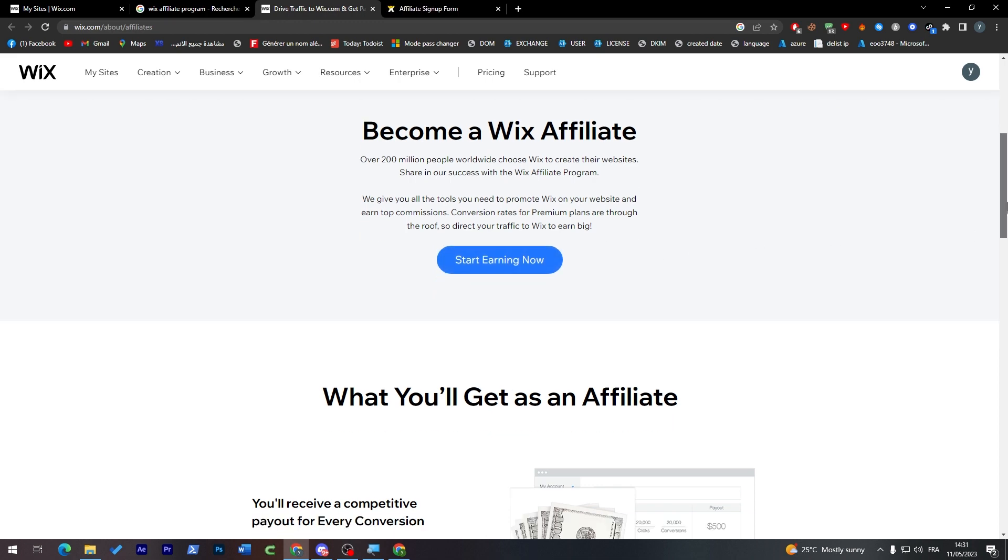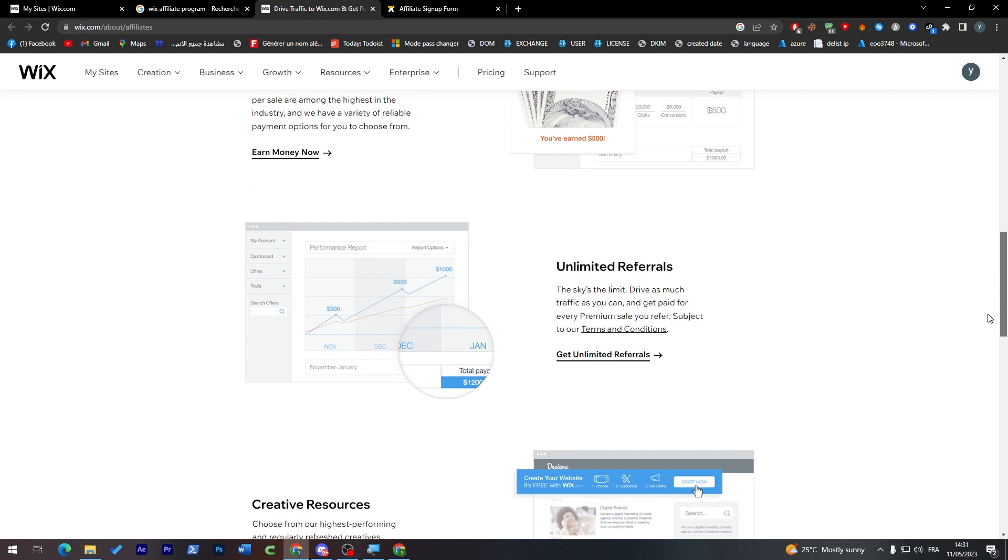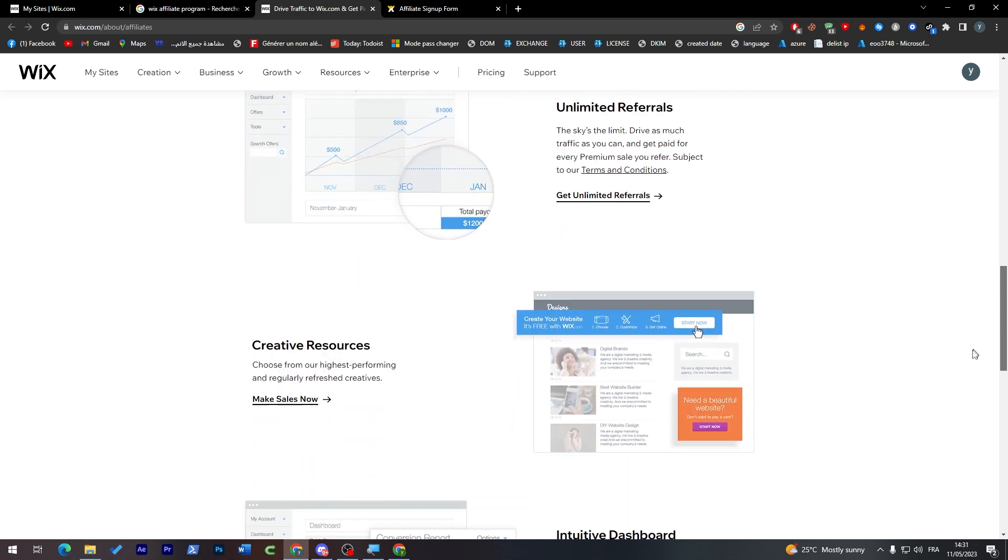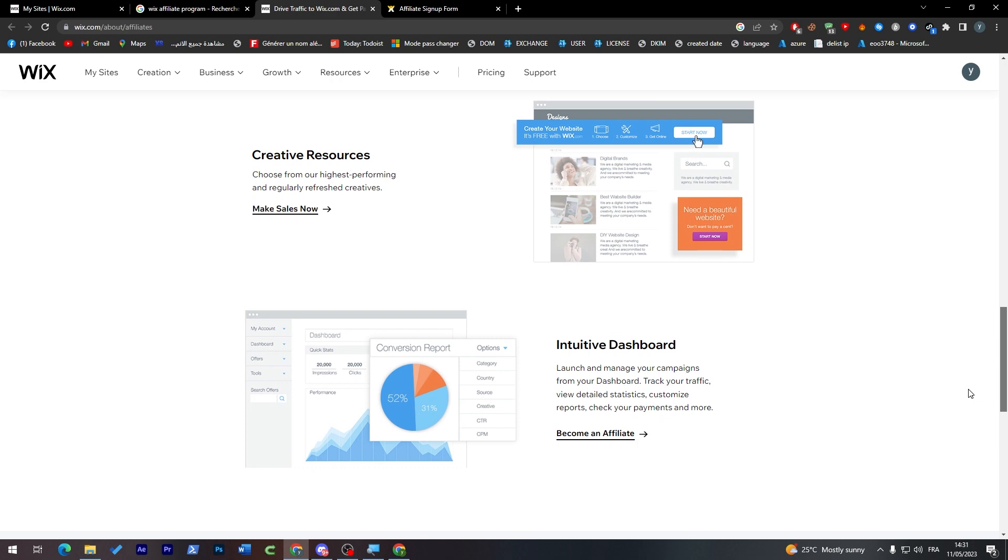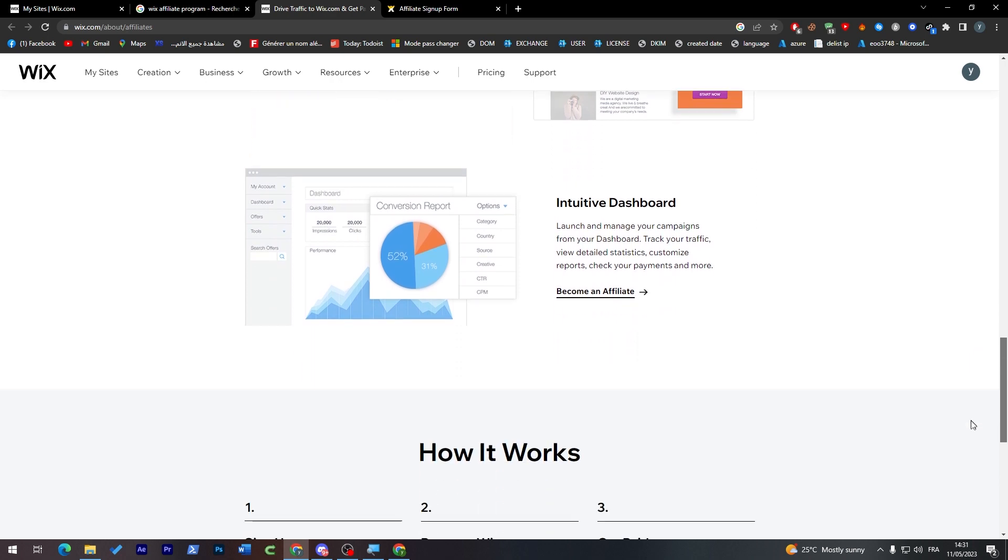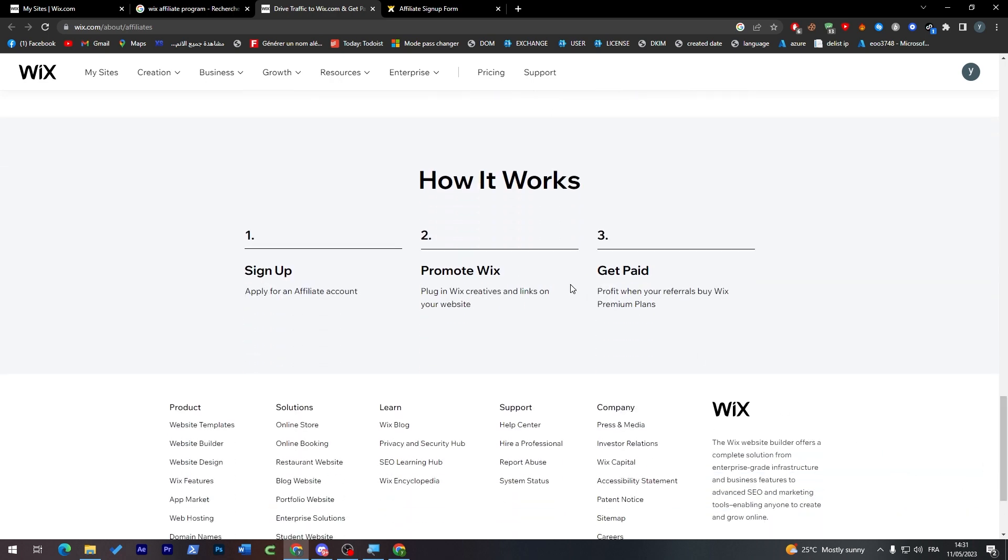Now these are some information about affiliates. With Wix you receive a competitive payout for every conversion. Make money fast, here you will have unlimited referrals and here, creative resources, intuitive dashboard. And this is how it works: sign up, promote for Wix, and get paid. It is as simple as that.